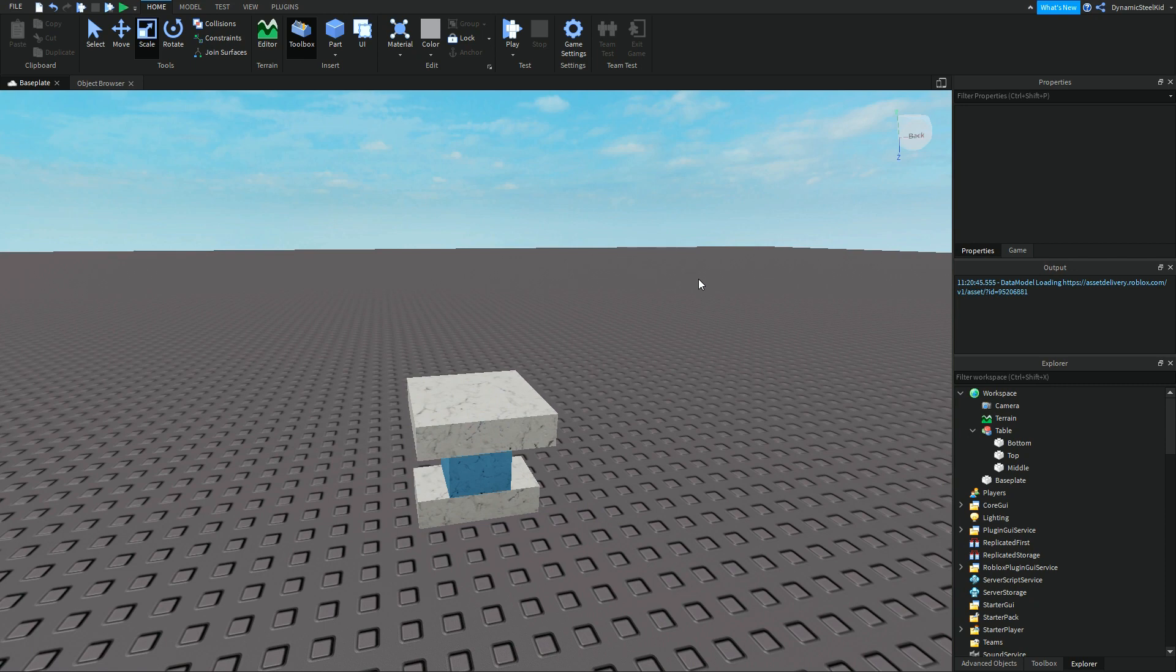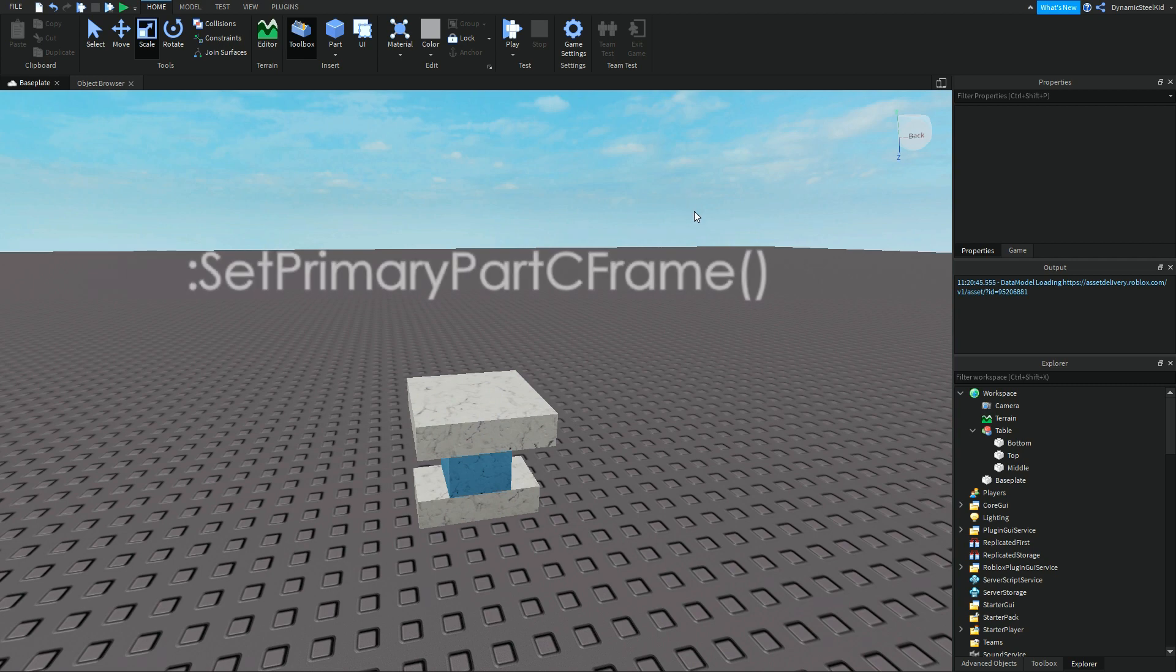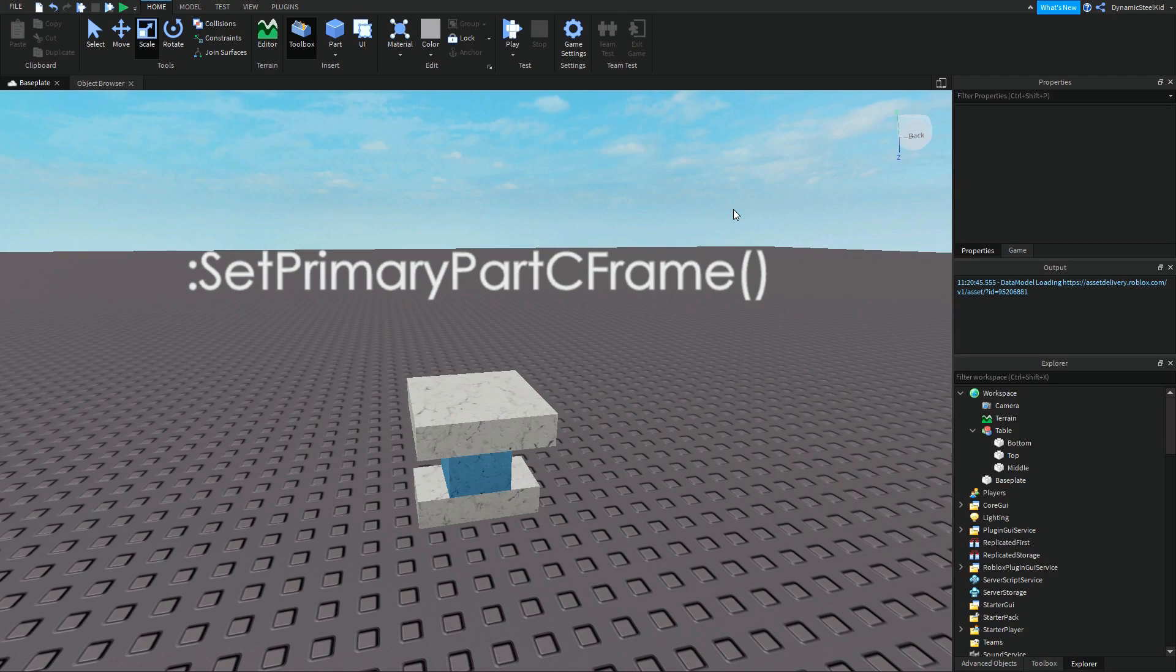Today I'm going to be teaching you about how to move a model by using colon SetPrimaryPartCFrame. Yes, I know it sounds daunting but I assure you it's going to be easier than it looks.